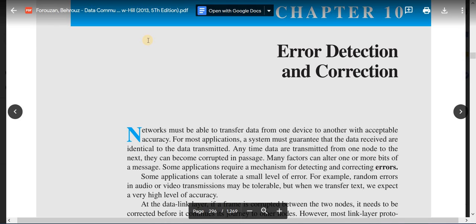Accuracy is one of the most significant factors for a successful data communication system. The effectiveness of a data communication system depends on some key factors, and accuracy is one of them. The network or data communication system must be able to transfer data from one device to another with acceptable accuracy. For most applications the system must guarantee that the data received are identical to the data transmitted. Any time data are transmitted from one node to the next, they can become corrupted in the passage.